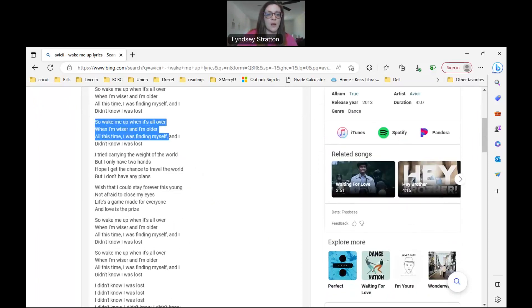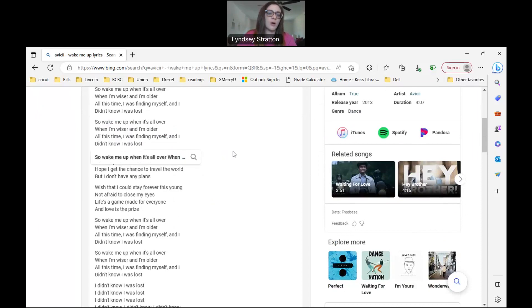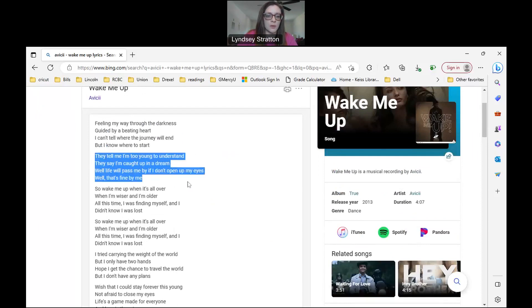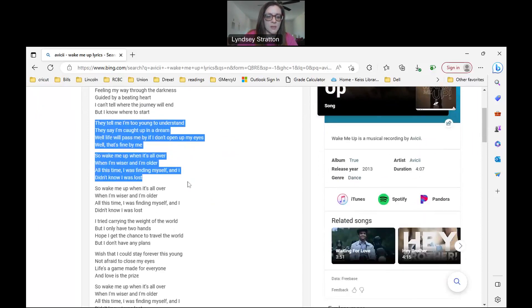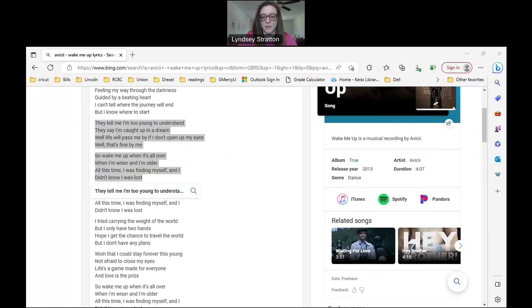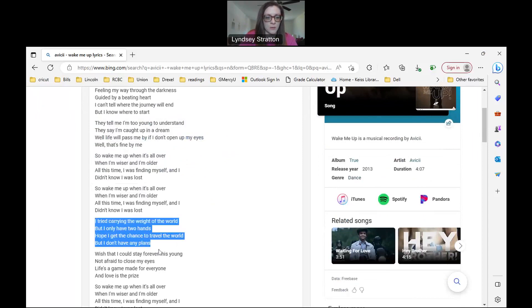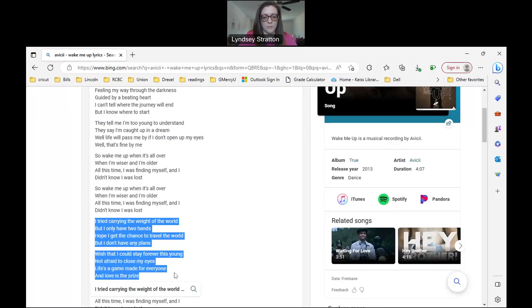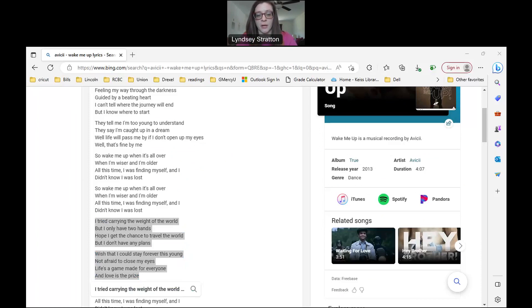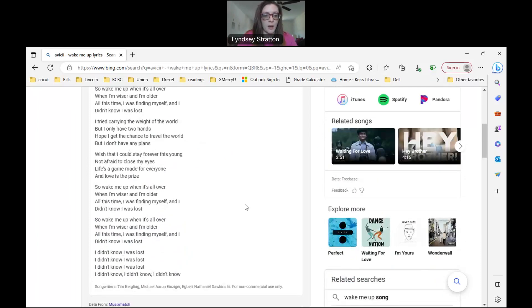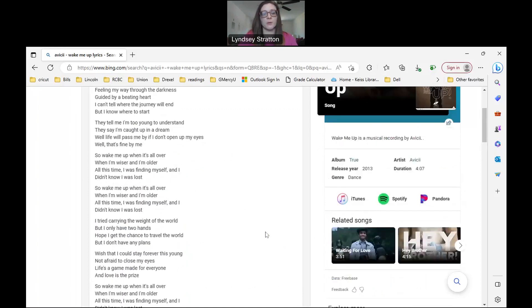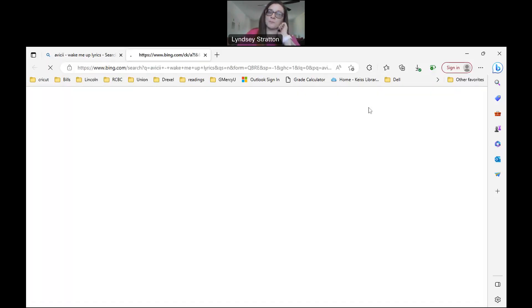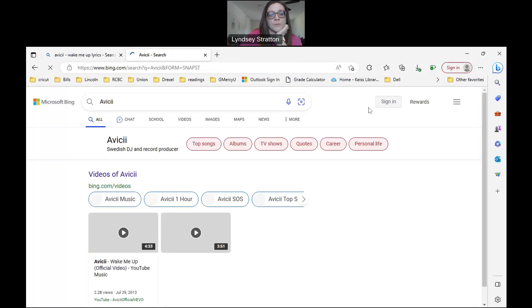So here's the chorus. Wake me up when it's all over, when I'm wiser and I'm older. So let's try this. I'm just going to copy it and paste it into a document real fast just to make my life a little easier. So I have now pasted four stanzas of lyrics into my document, mostly because the rest is repetitive so I don't need any more. But now I want to look up Avicii.